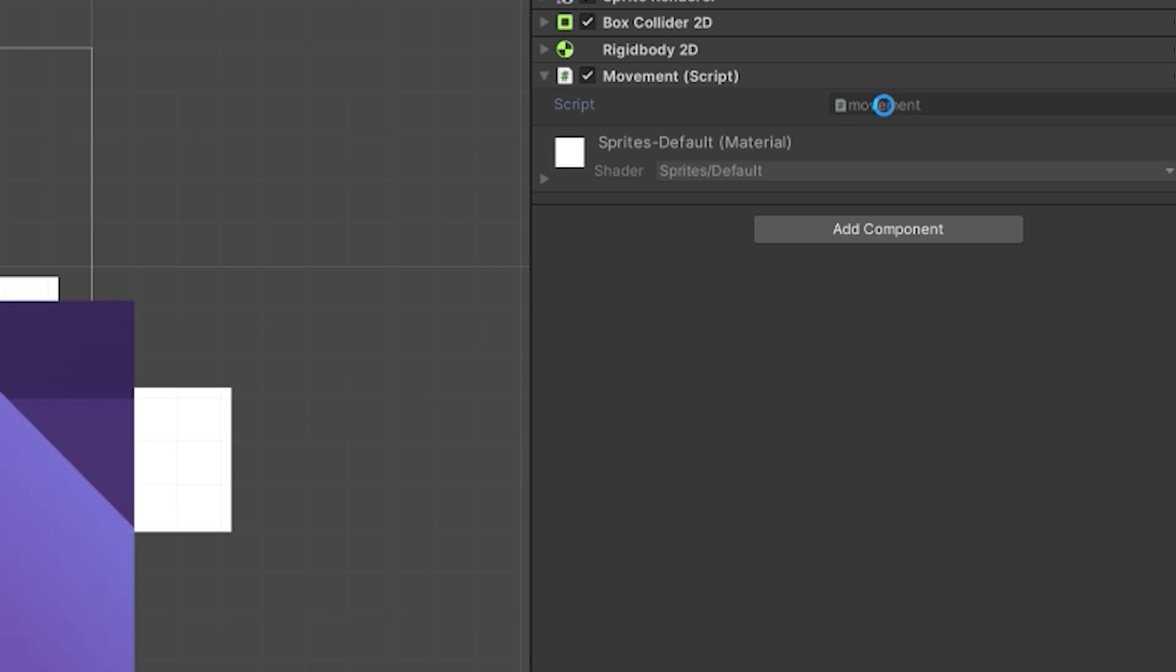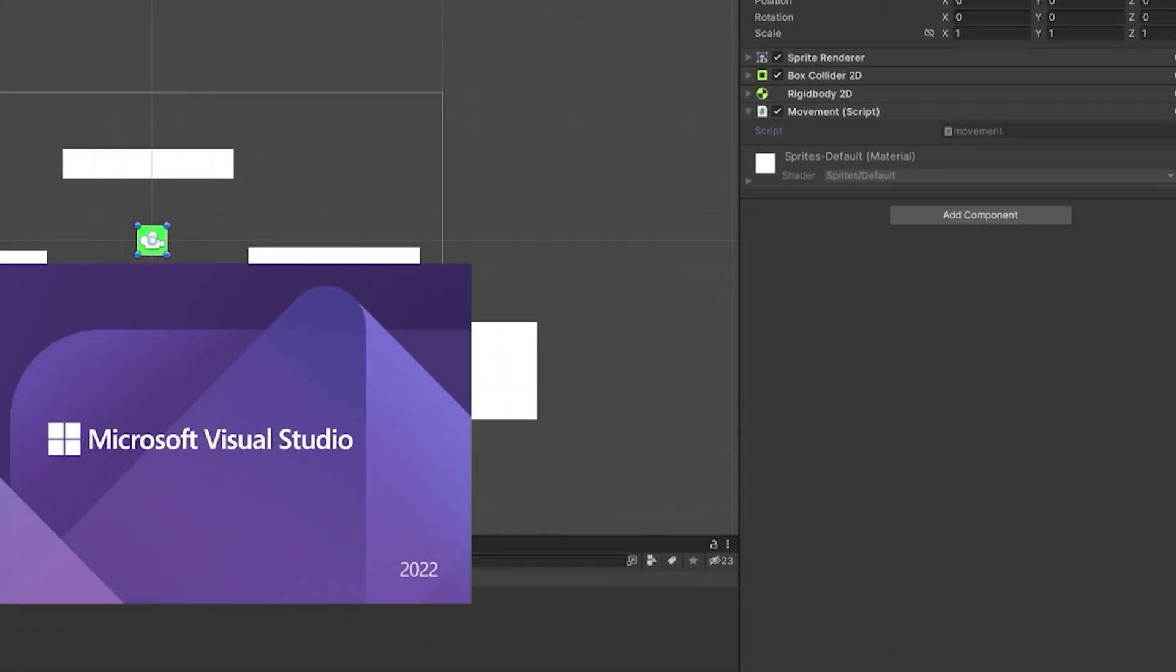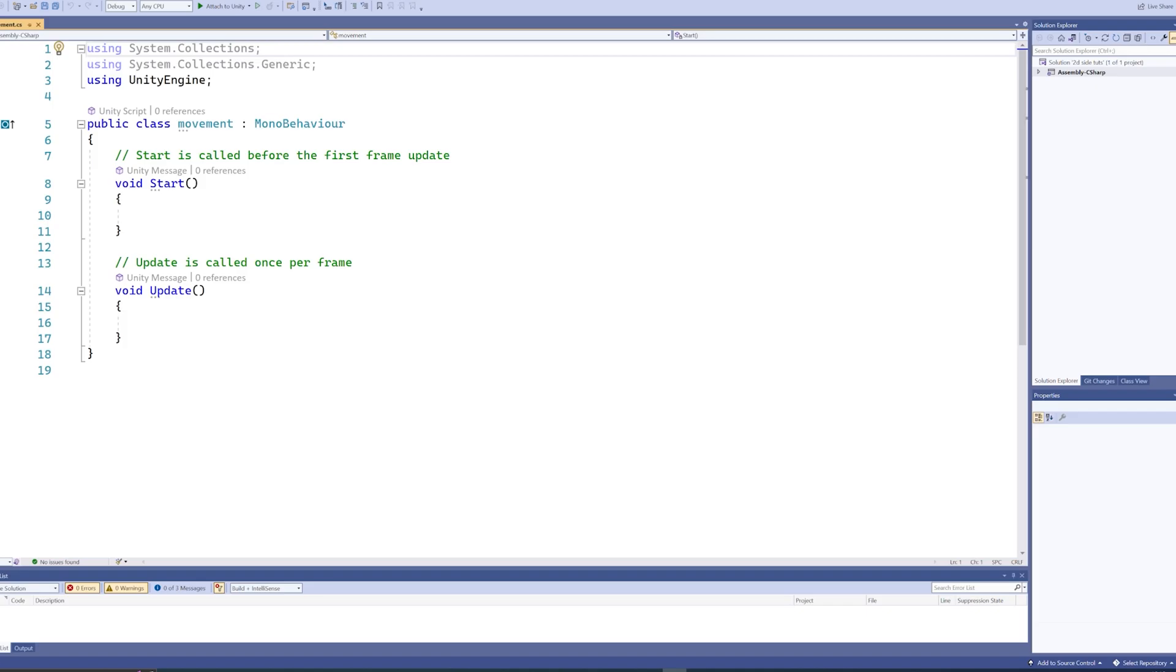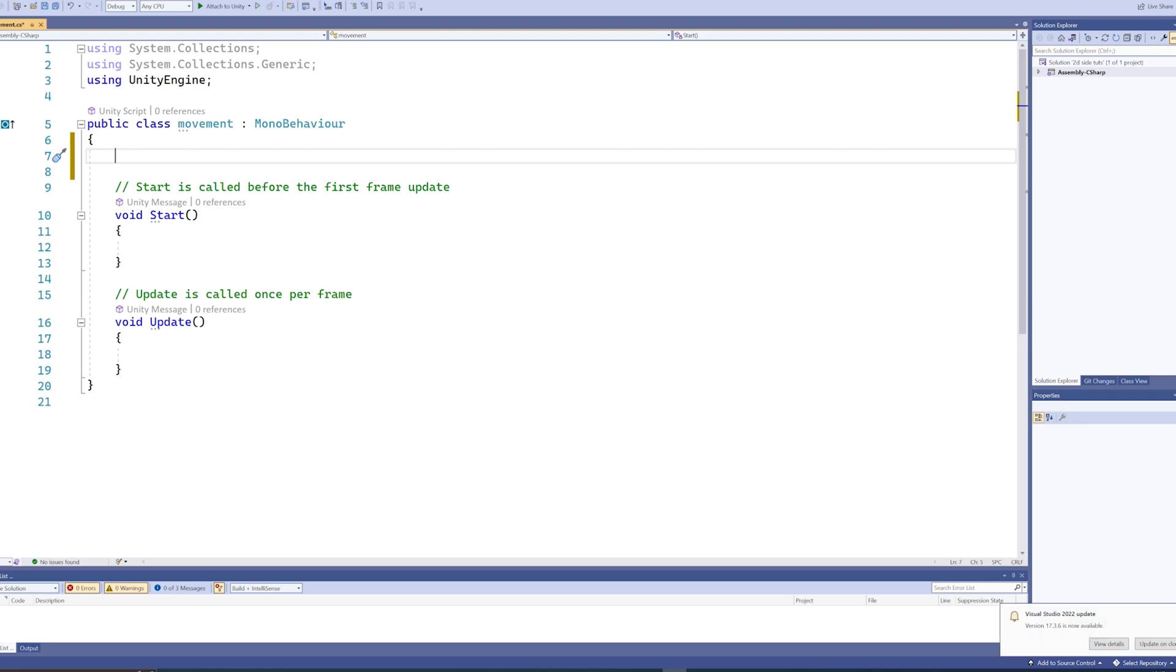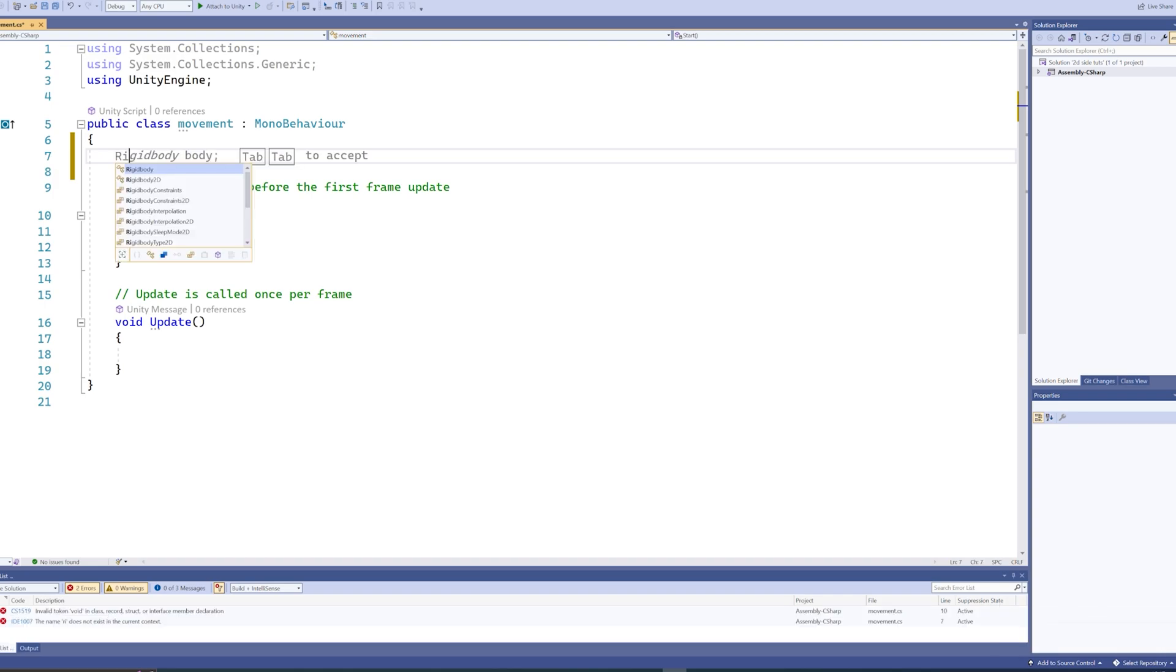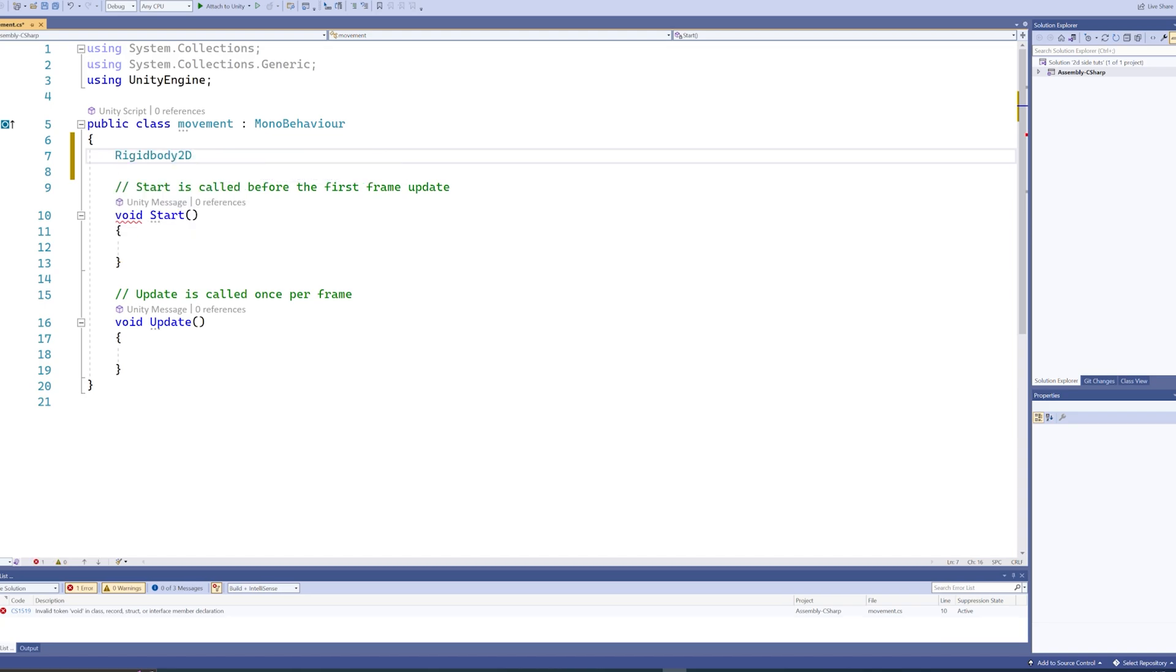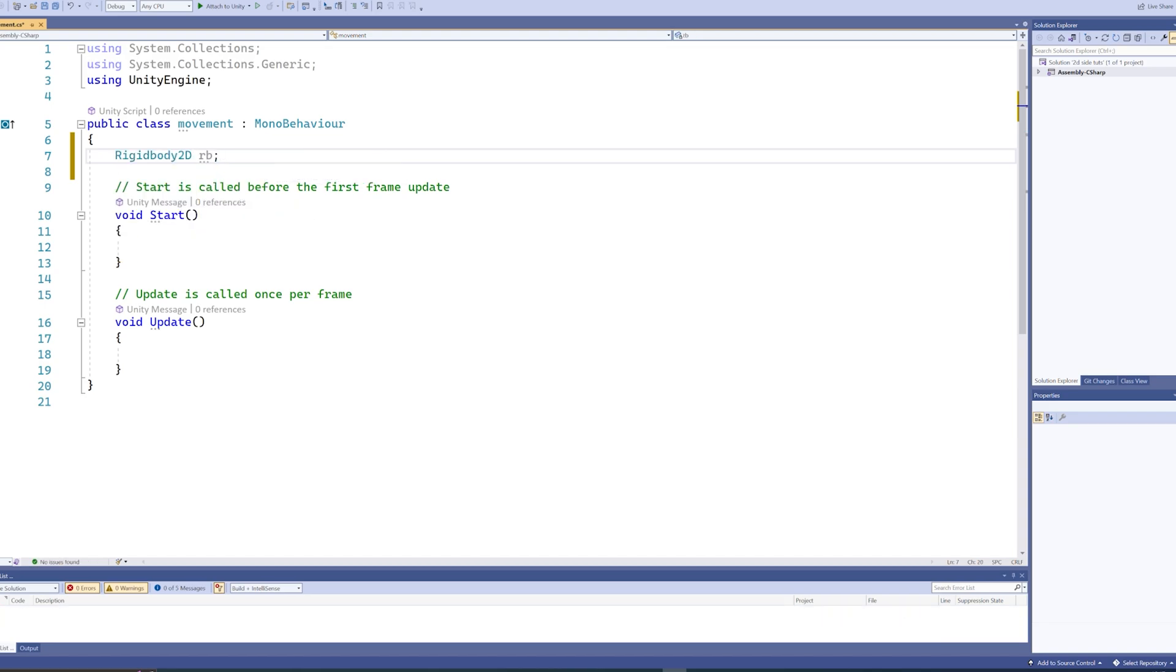Here we're going to need to do a couple of things. First and foremost, we're going to need to make a reference to that Rigidbody, because that's going to be the thing that we tell, hey, now you need to be moving, now you need to stop moving. So we'll start by declaring a Rigidbody2D. You can call that whatever you want. I tend to just call them rb for Rigidbody.